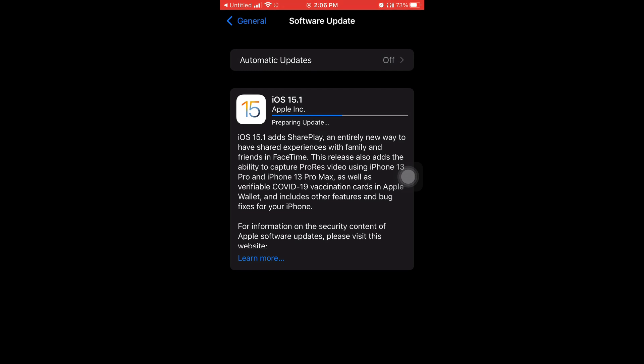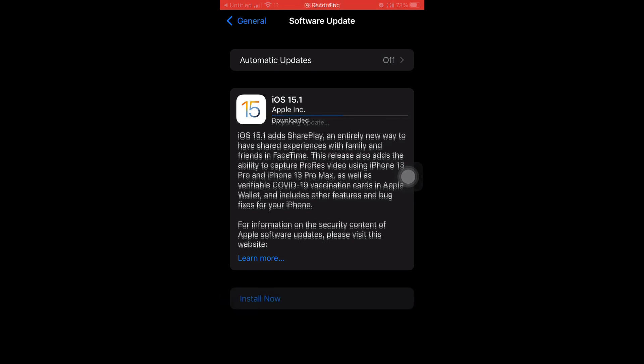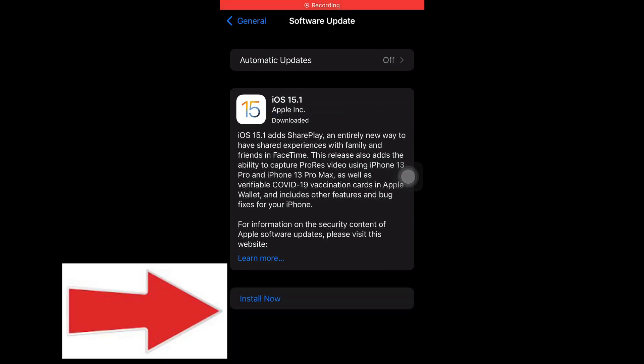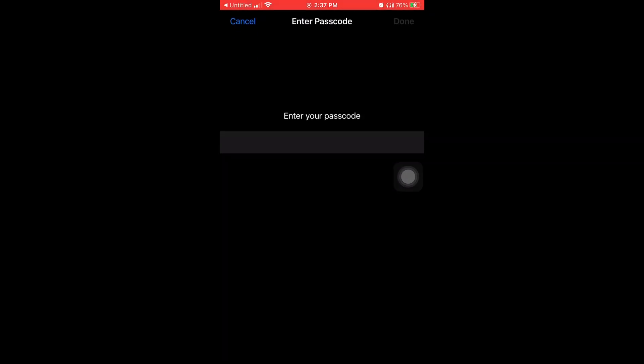And now I'm going to fast forward the video to when this blue bar finishes. Okay, now it finished. You're going to hit where it says Install Now where the arrow's pointing to. It's going to ask you for your passcode again.